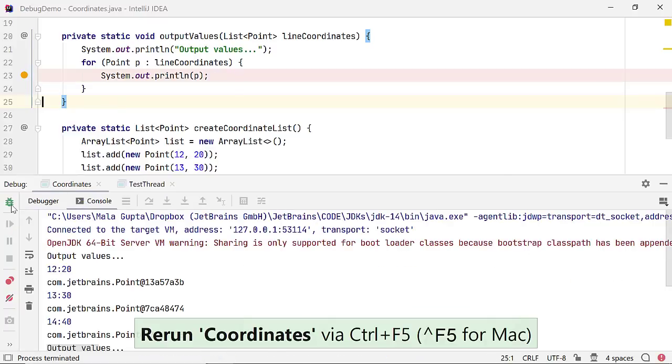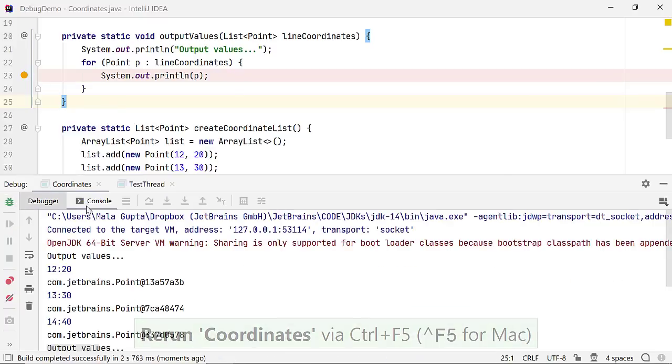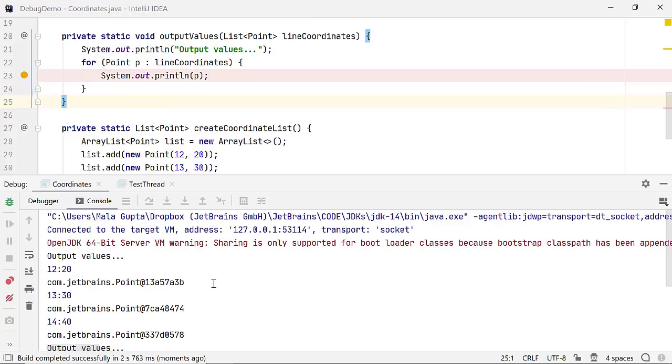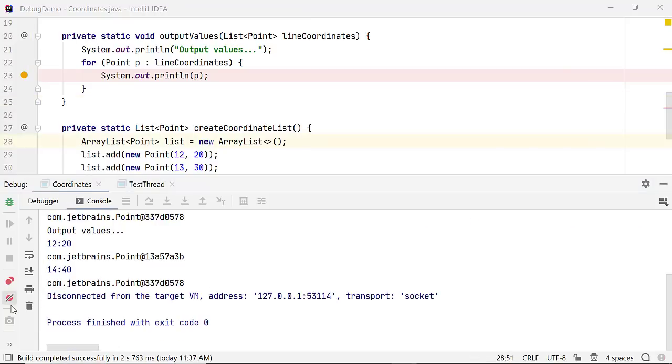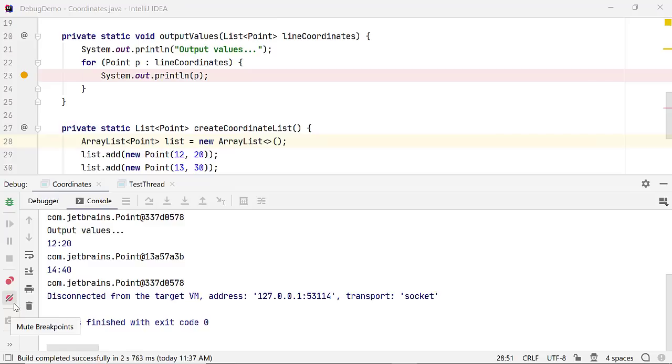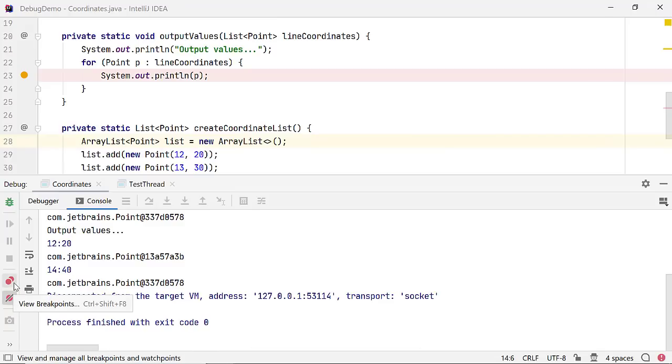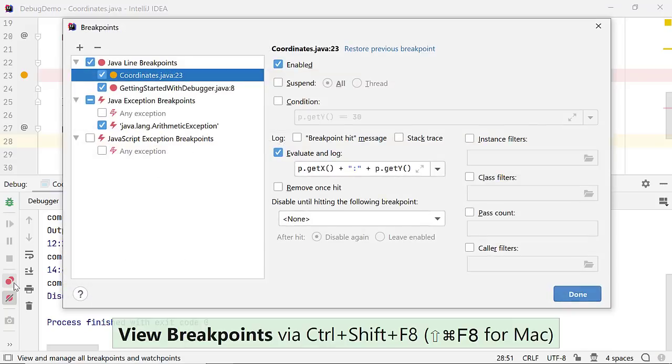Now, the code execution doesn't stop at the breakpoint. Instead, it logs the expression we defined to the console. From the debug window, you can also mute breakpoints and use this icon to view all the breakpoints in your program and further modify what they do.